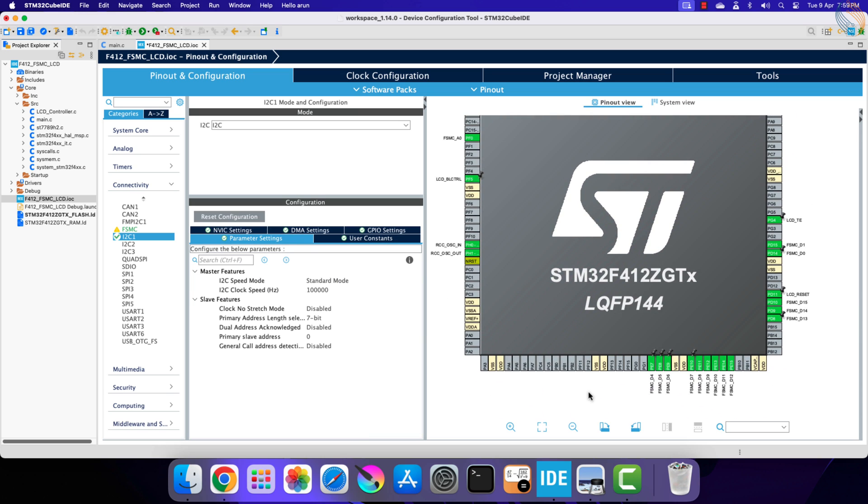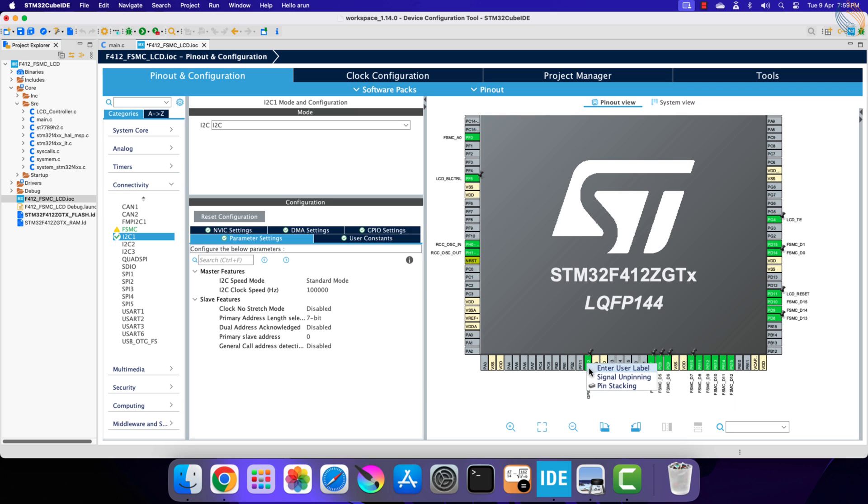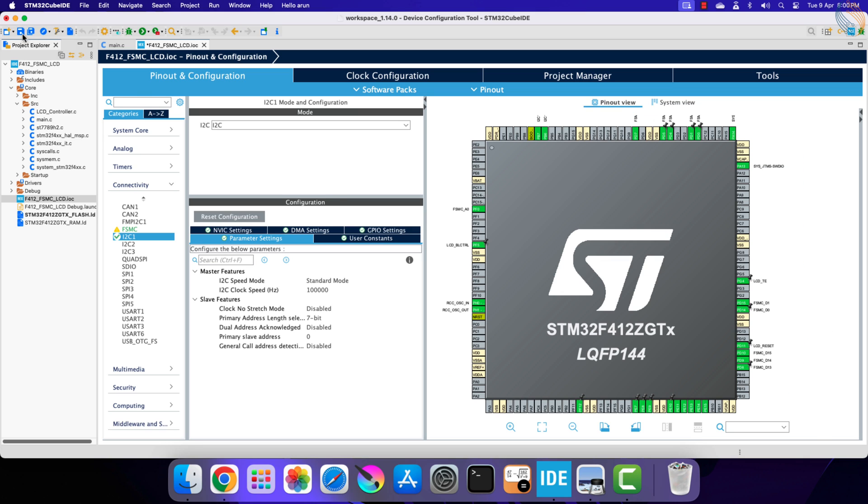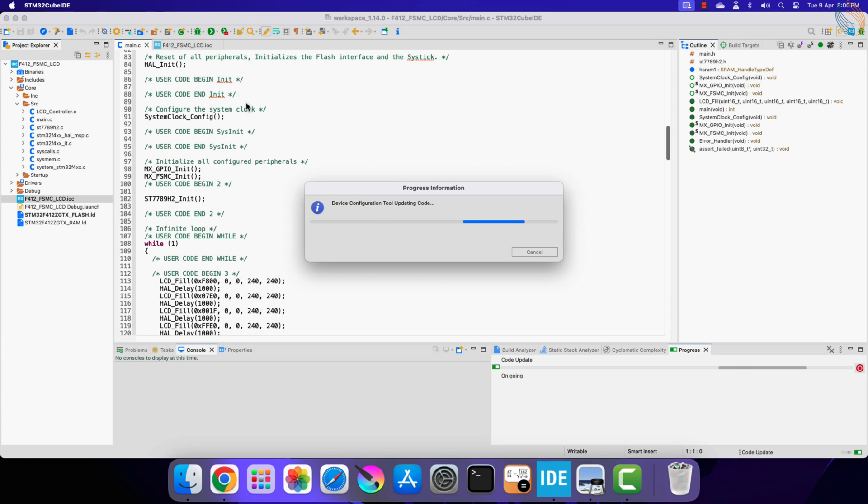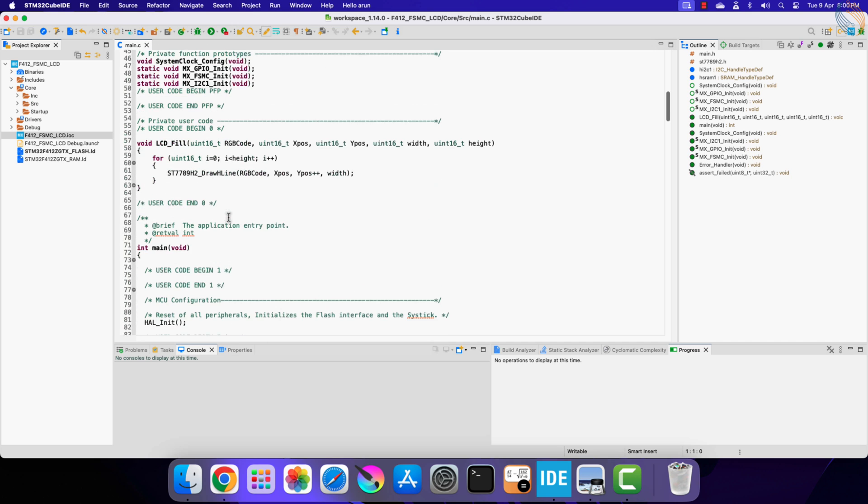Now we will add the touch reset pin, so let's set the pin PF12 as the output. We will rename it to the CTP reset. That is all the configuration we need, click save to generate the project.